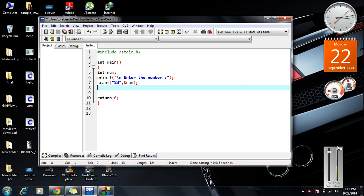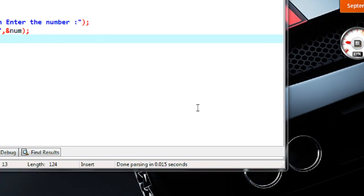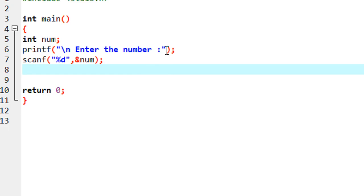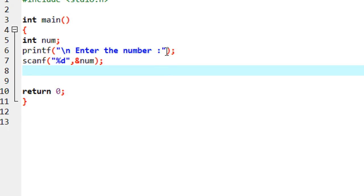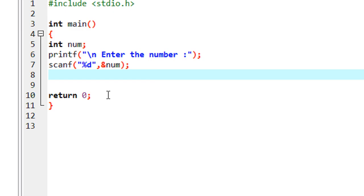Hello guys, welcome back to another episode of C programming tutorial. In today's episode we are going to learn about an example that demonstrates finding the factorial of a number using a recursive function. The factorial of a number is one of the most commonly used examples to demonstrate recursive functions.